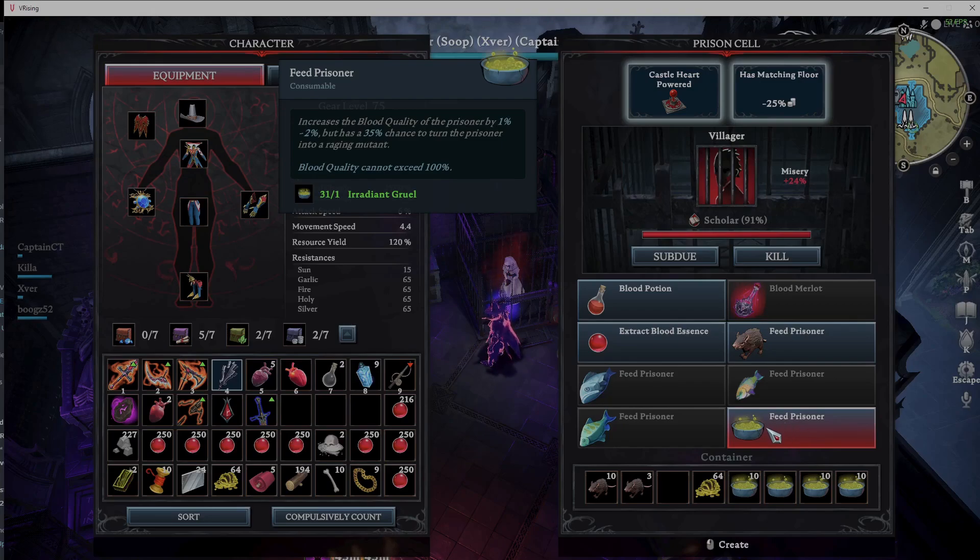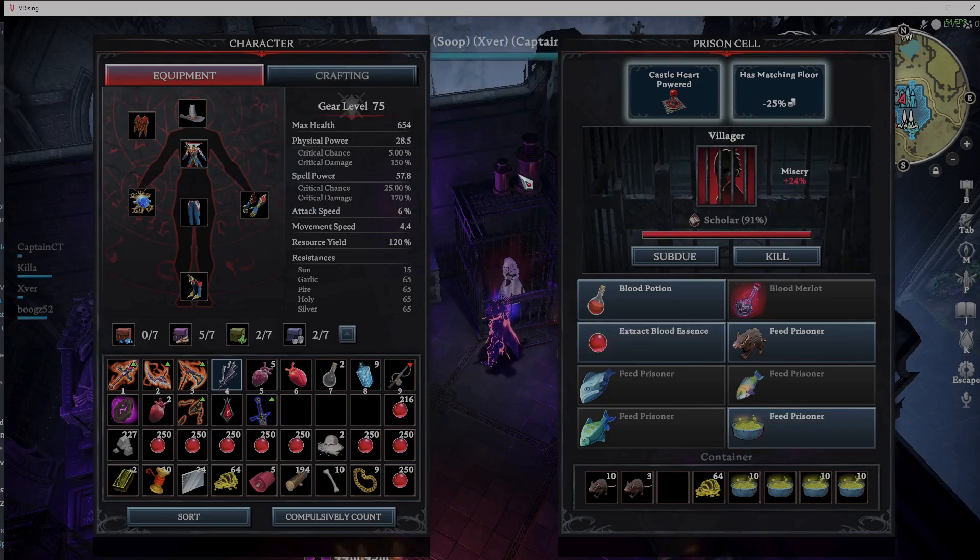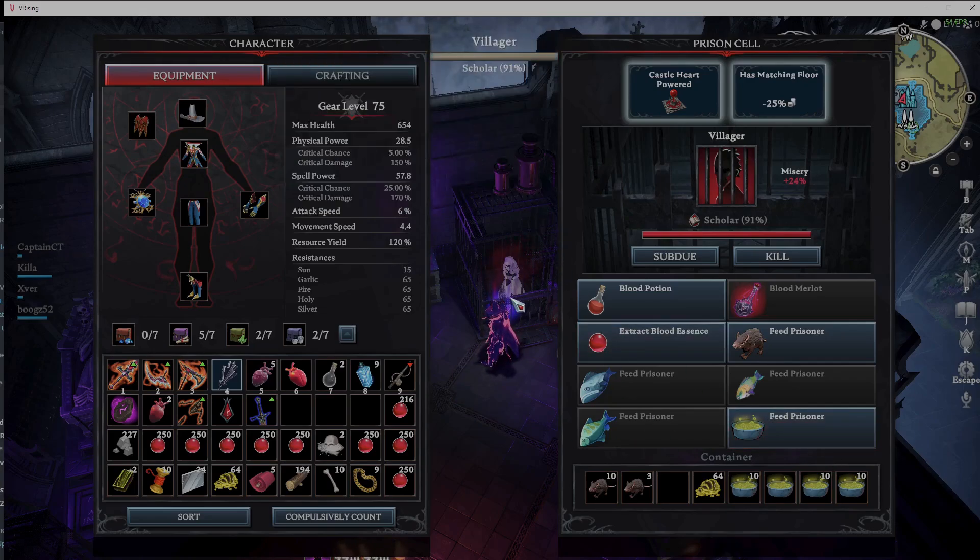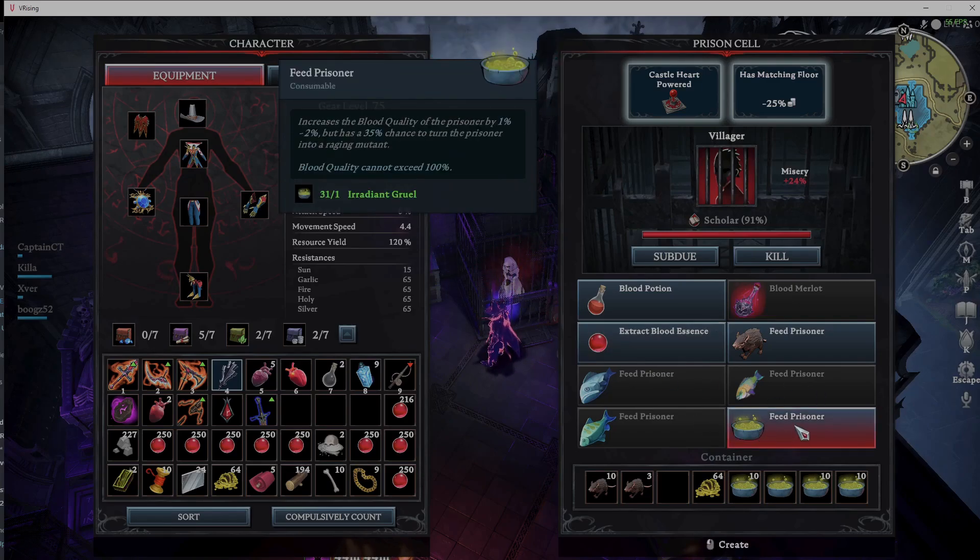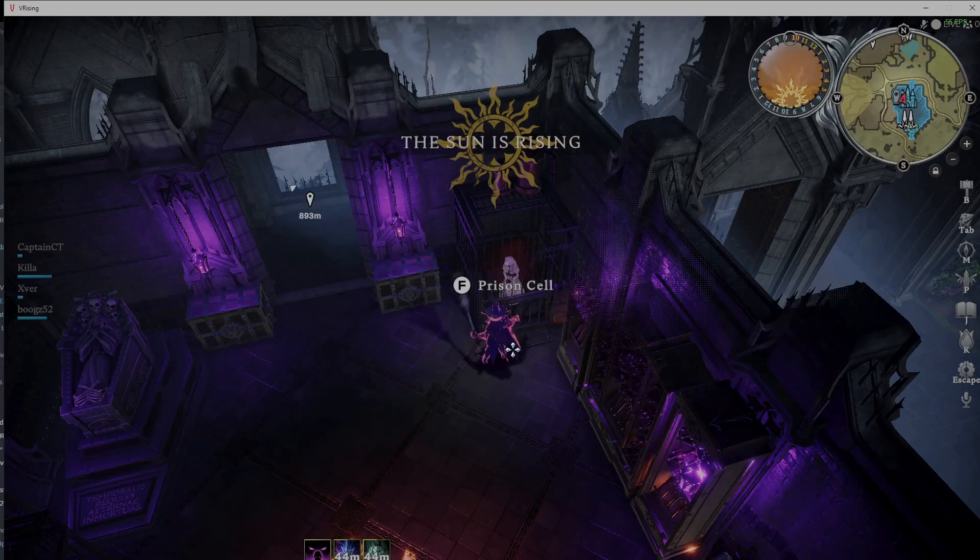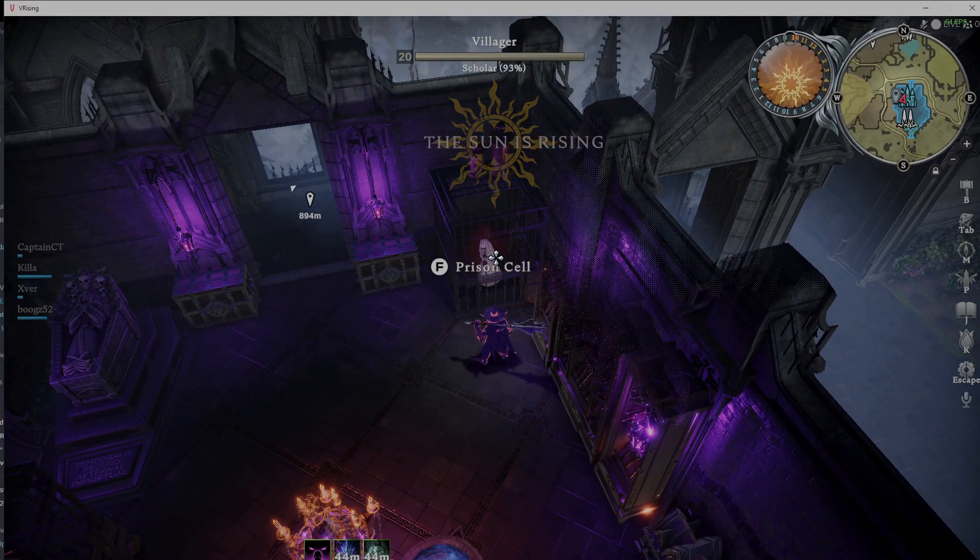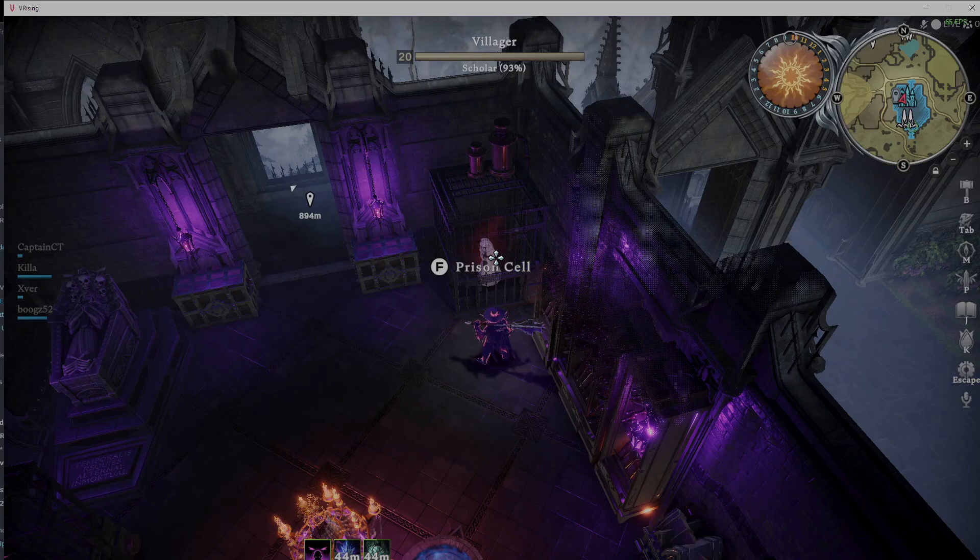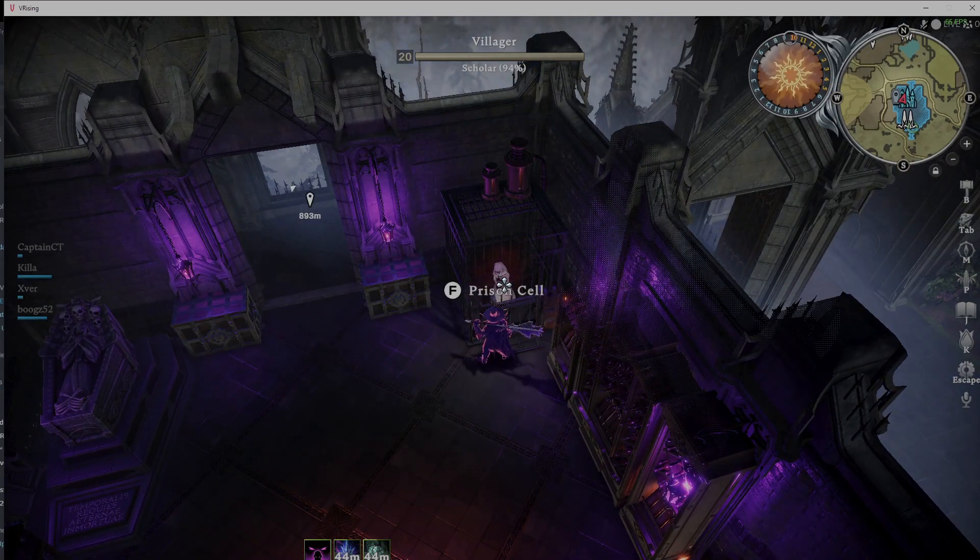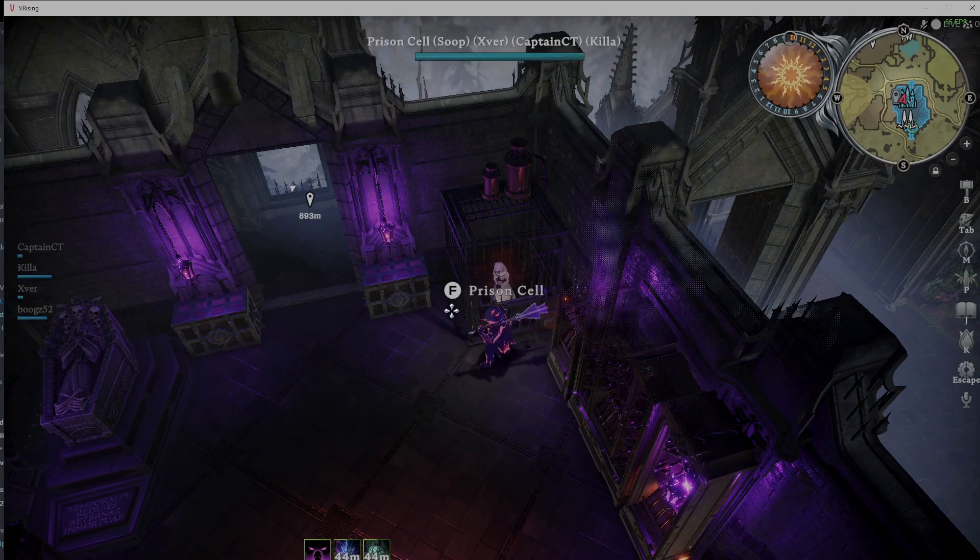To bump them up, you have a 35% chance of that turning them into a mutant. You have a chance to get one to two percent added to their blood level. So she's 91, so I'm going to go ahead and I'm gonna feed her twice. And she lived through both, so that's fine.